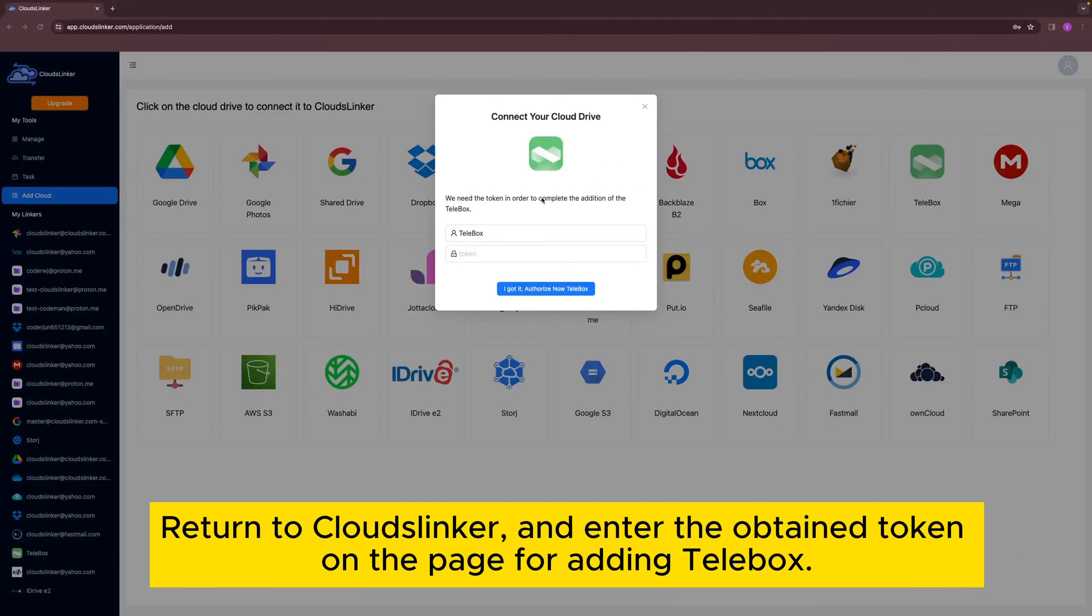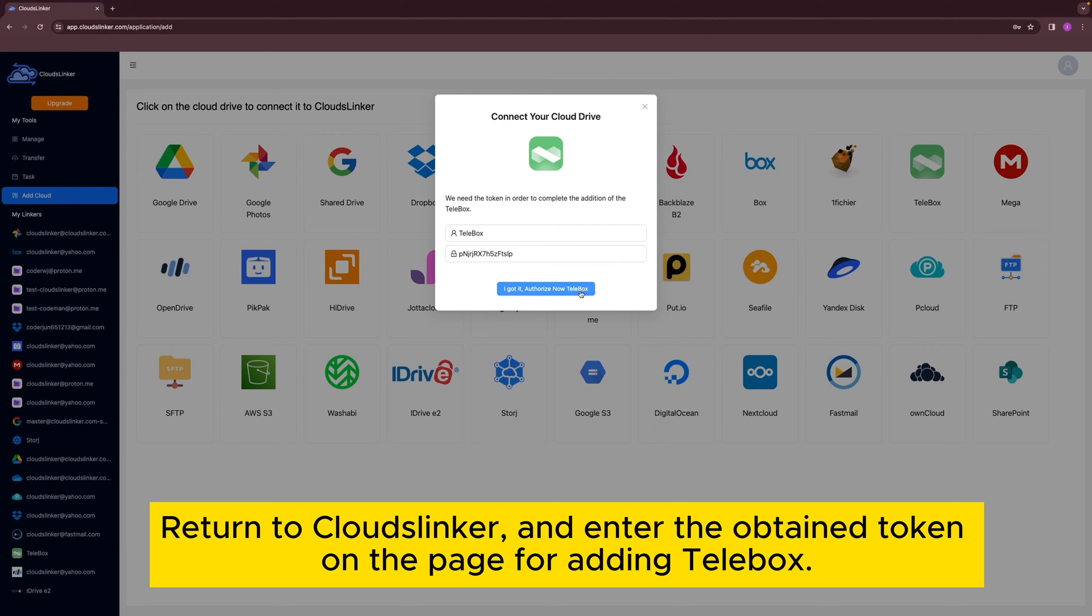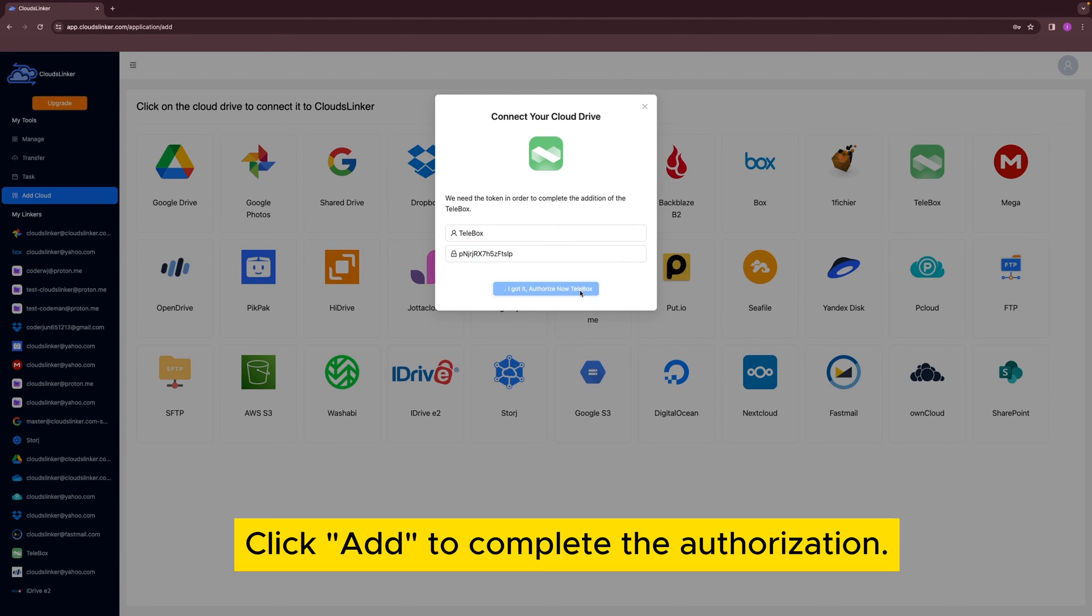Return to Cloudslinker and enter the obtained token on the page for adding Telebox. Click Add to complete the authorization.